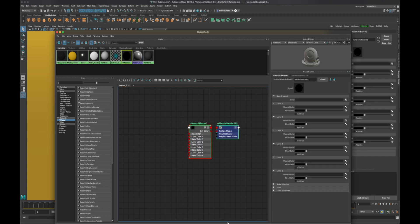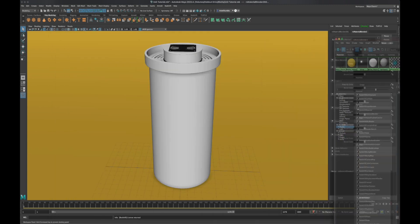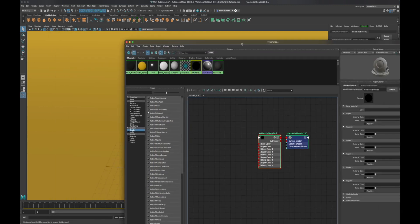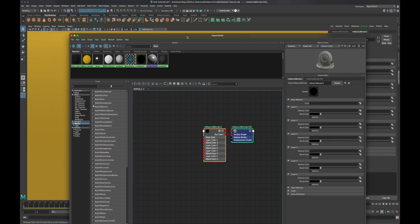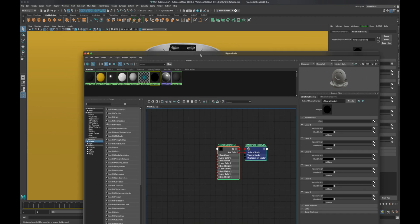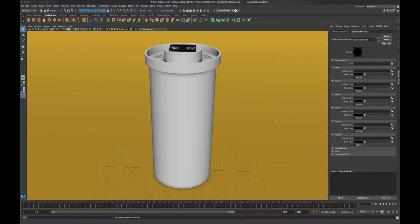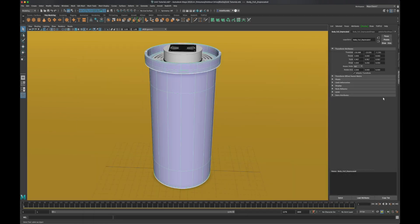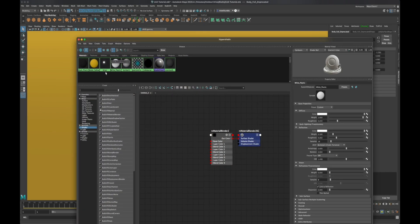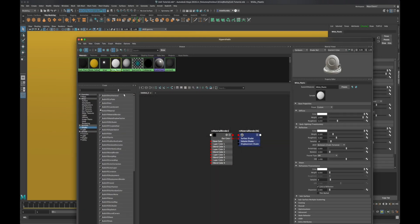First off I would like to apply a pre-existing base shader, which is the white plastic that I already have over here.